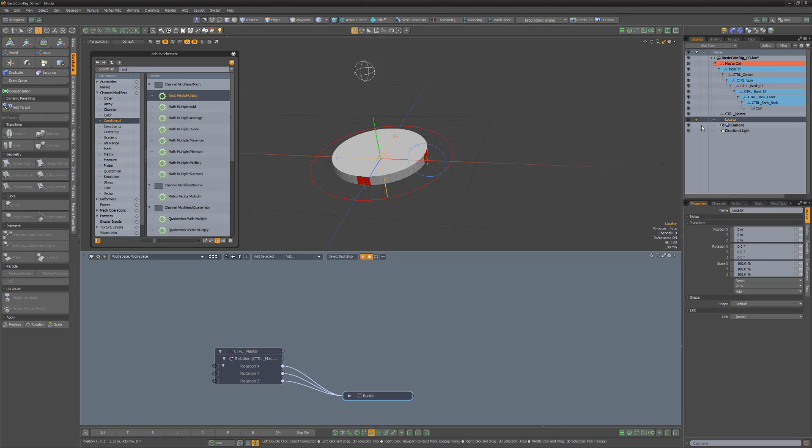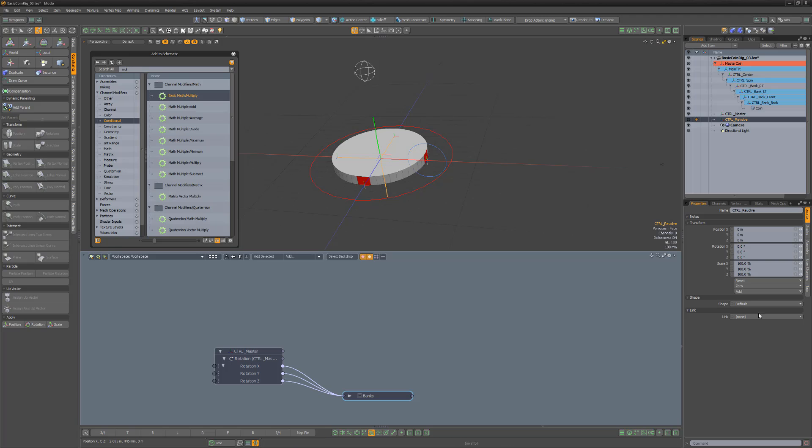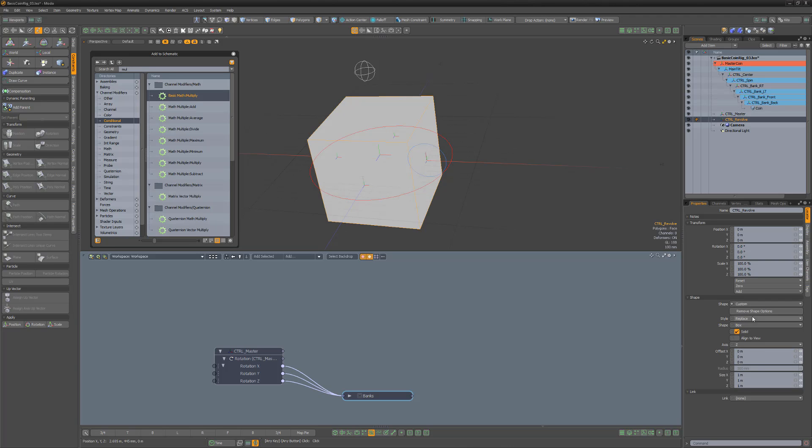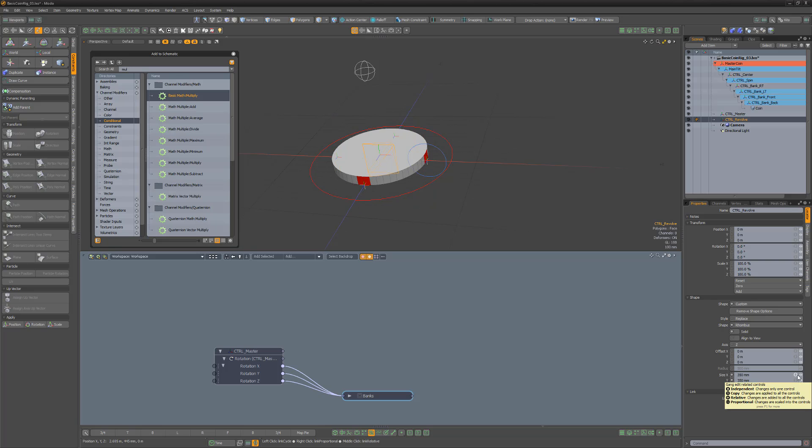Create a new locator and rename it Control Revolve. For this locator, I'll use the rhombus shape, disable solid, and change its size to 350 millimeters.